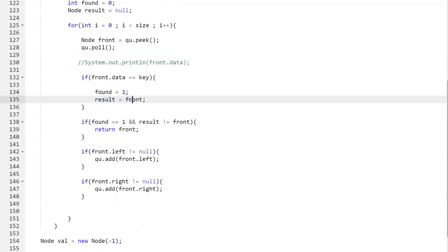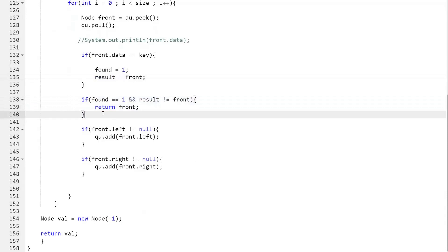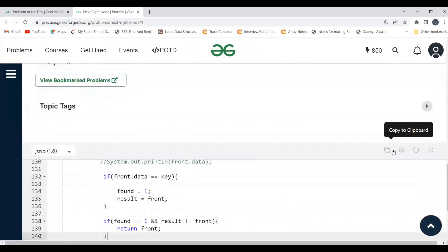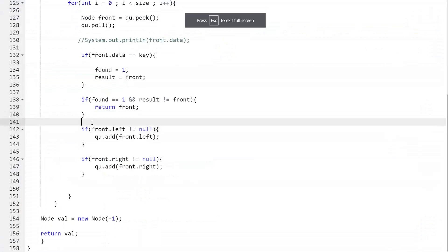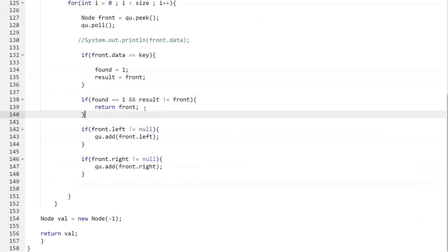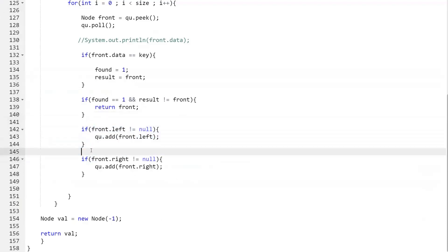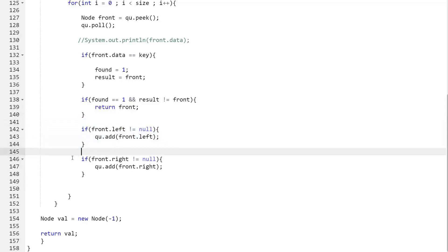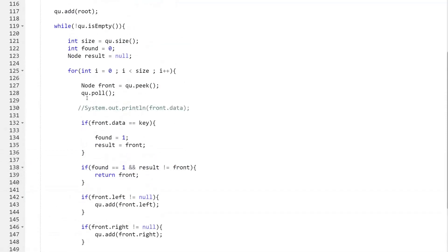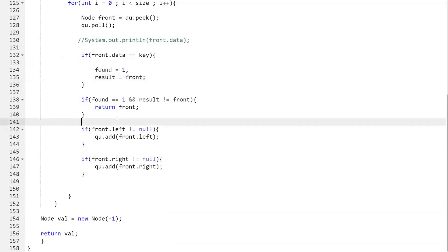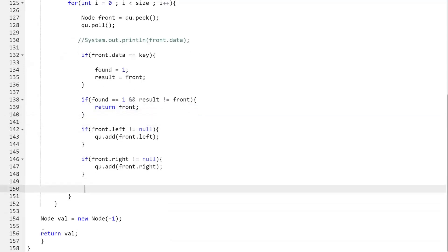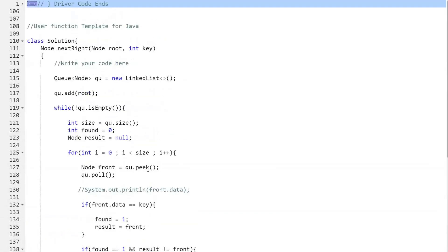Next we check: if found equals one and result is not equal to front, we simply return front — that is our next right node. Otherwise we add the children of that node: if front.left is not null, add it; if front.right is not null, add it. Even after going through all this, if we were not able to meet that return condition, it means we have to return minus one. That's the complete code matching the logic we discussed.